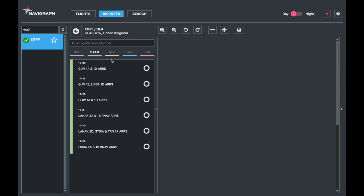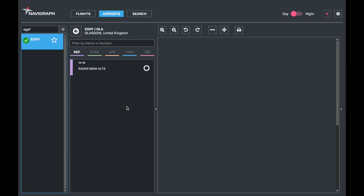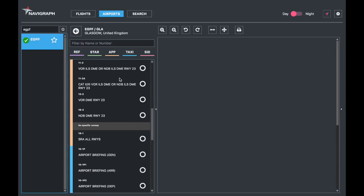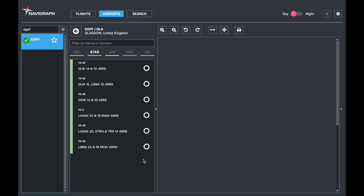Hey guys, Tarek Maryface here and welcome to another Maryface Aviation video. Today the Navigraph chart special - we're looking at the Jeppesen charts. Last time we looked at the radar minimum altitudes and today we're going to look at the STARs.